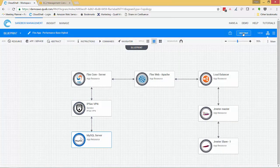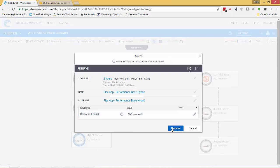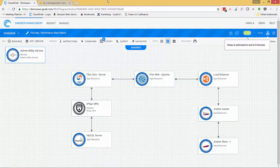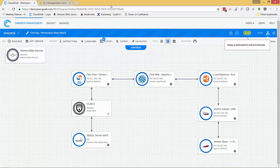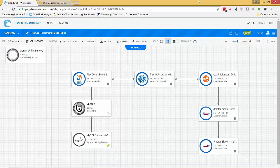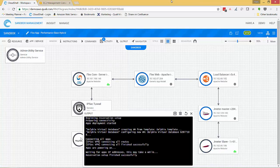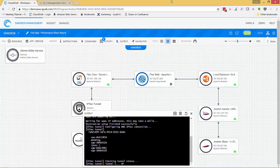As we did before, we'll start the sandbox deployment directly from here. We'll see Cloud Shell's orchestration engine automatically deploy our front-end components to AWS and our back-end database components to vCenter. Here we can see both the AWS resources and the vCenter resources coming online. We can also see that Cloud Shell is running the necessary automation to configure the IPsec tunnel.